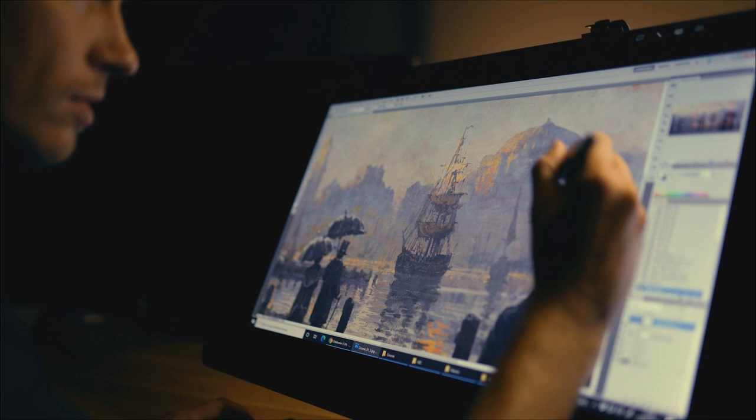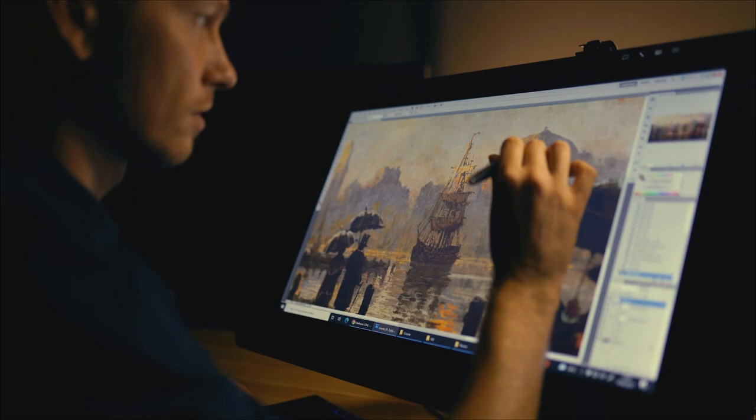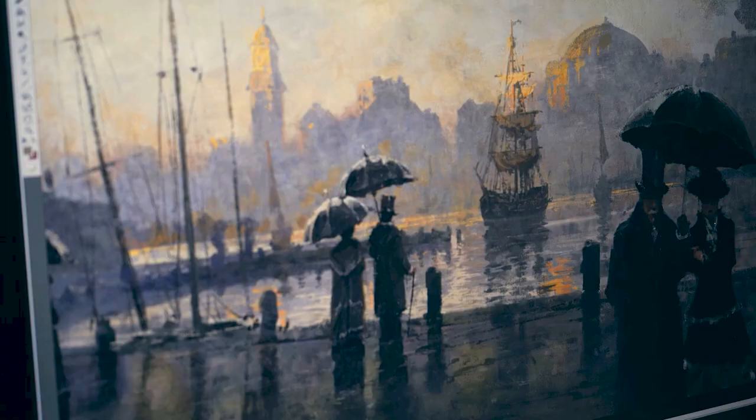I'm gonna take you through the whole process starting with an idea, sketch to the final painting. I'm Greg Rutkowski and welcome to Paint Like The Masters.